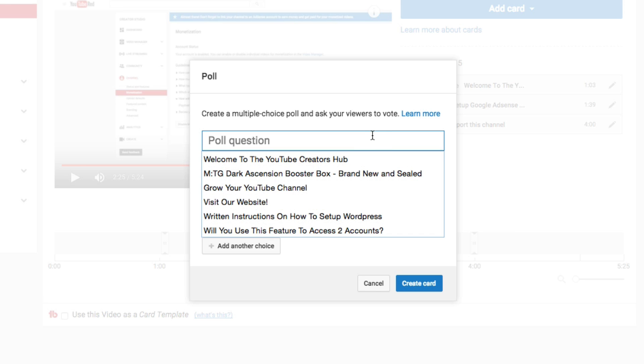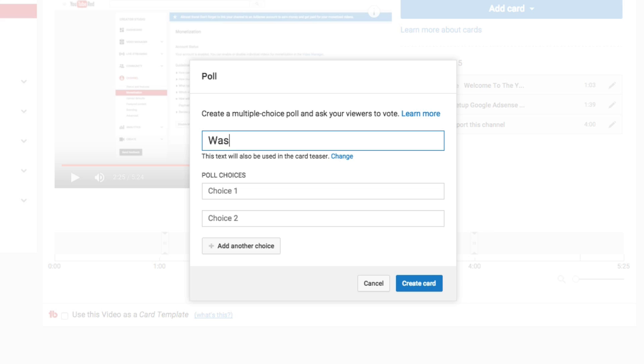Basically you're going to be able to type in a question. So you can say, was this video fun? Obviously that is a very generic question, but we're going to keep it simple for the purposes of this video.